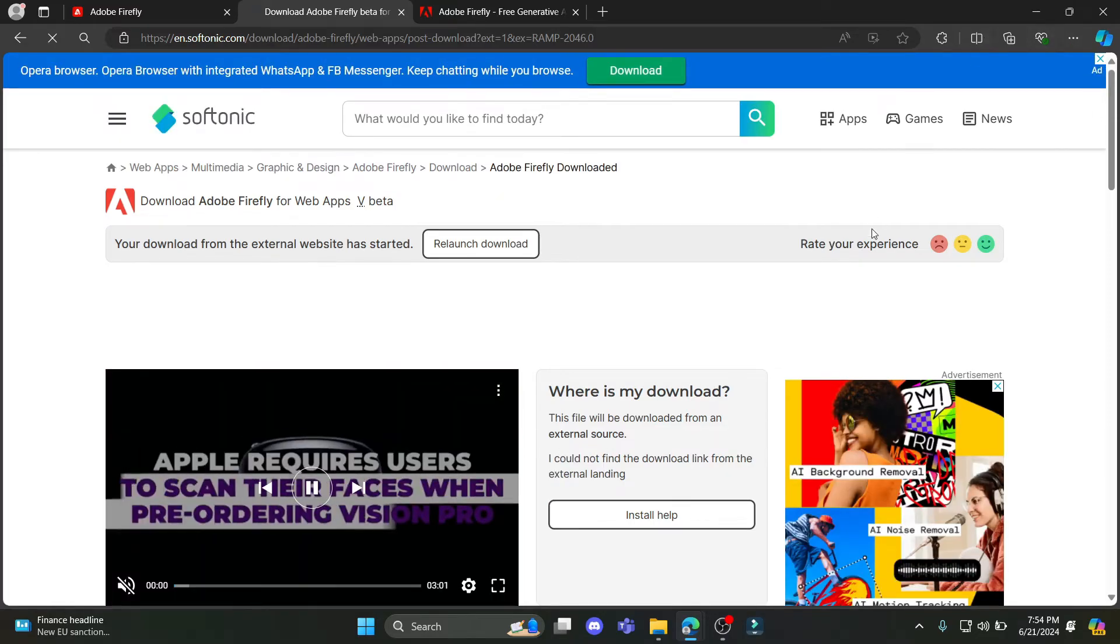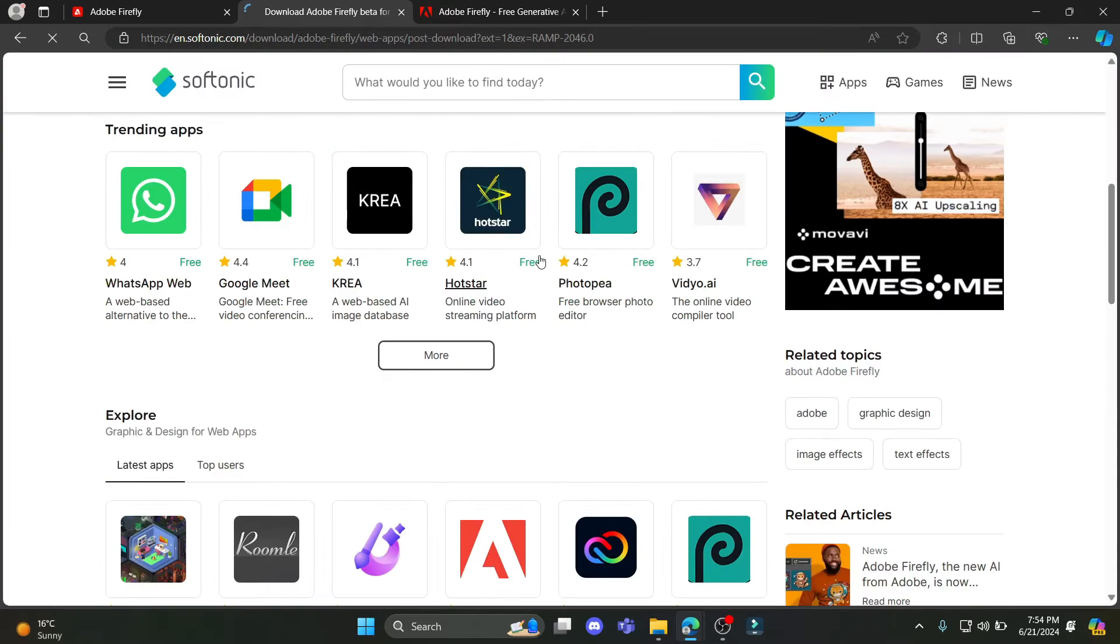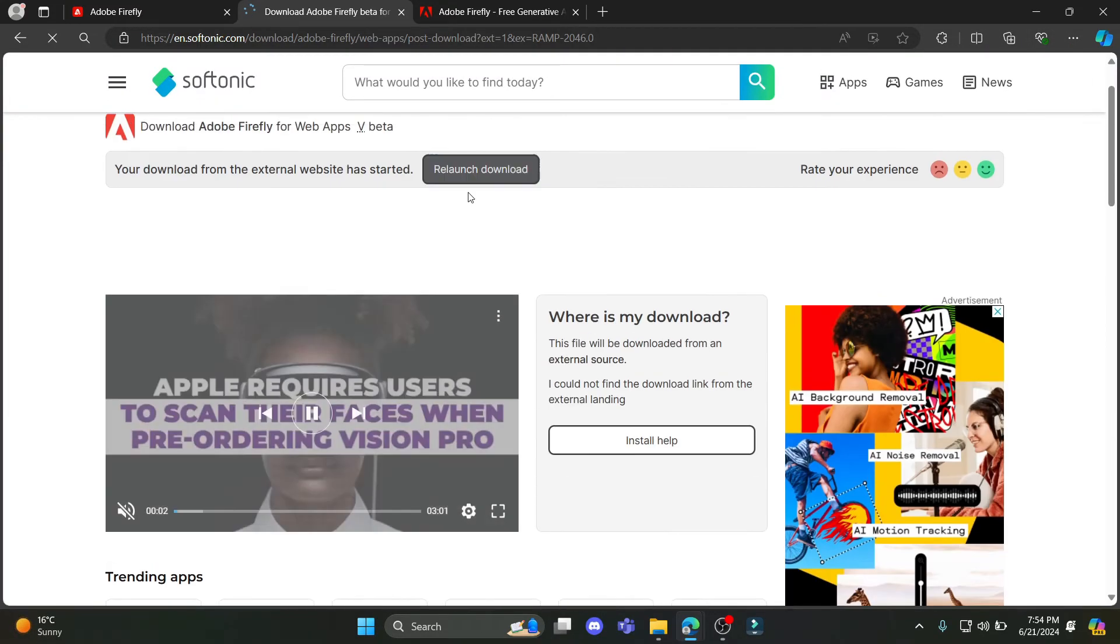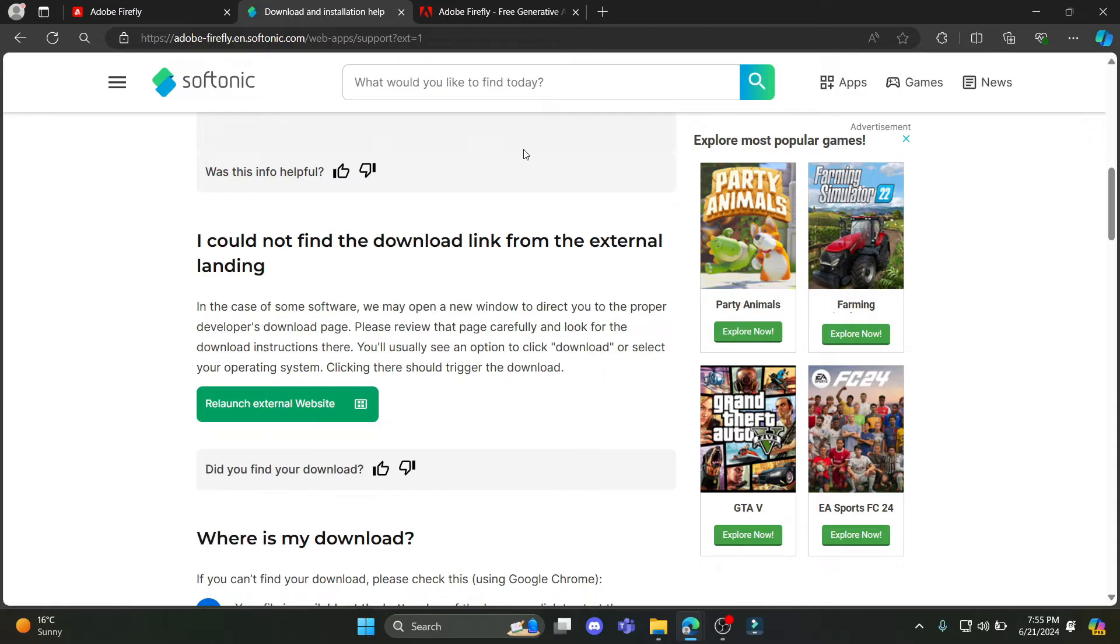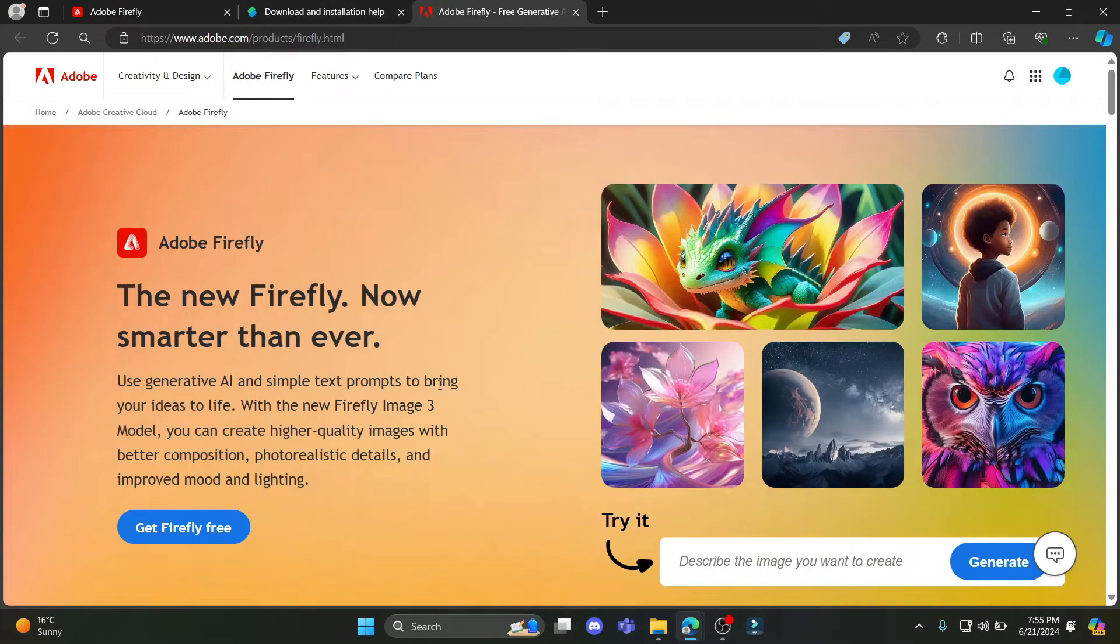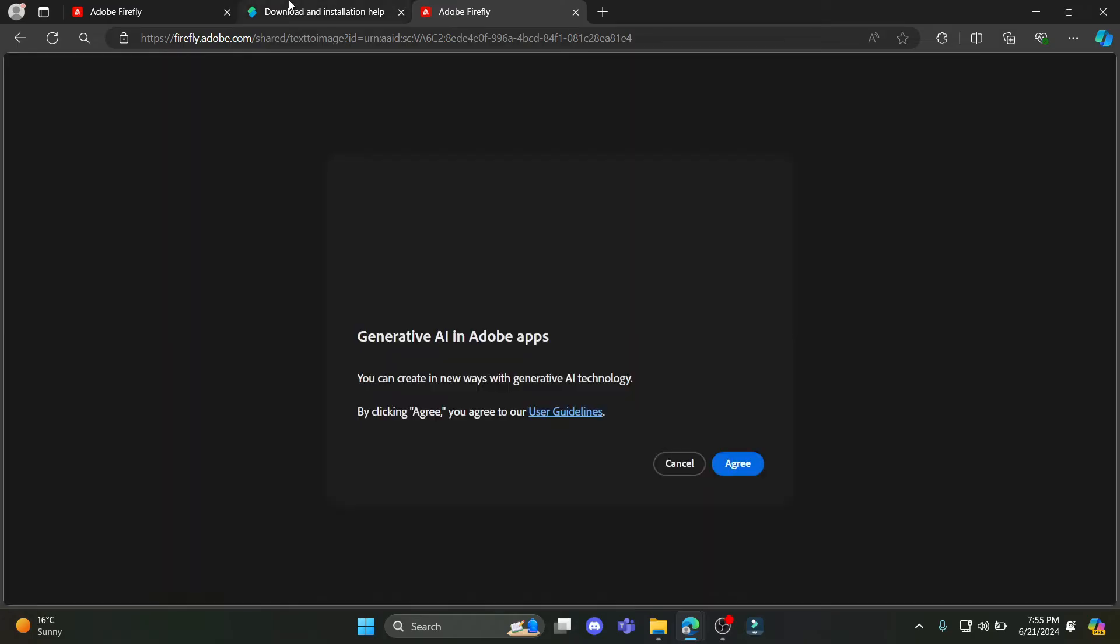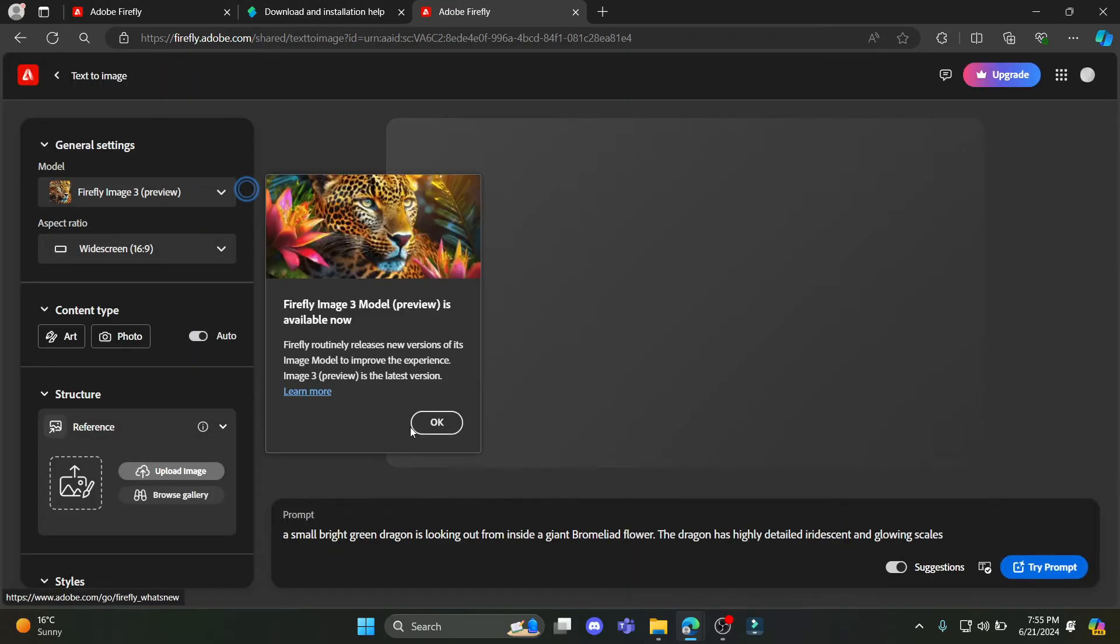So if the download doesn't open up, go ahead and click relaunch download. So if the download is not available, you can just click on Generate which is over here. And the web version of Adobe Firefly will open up.